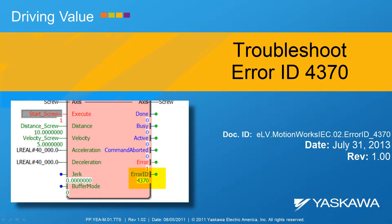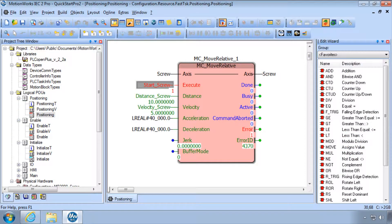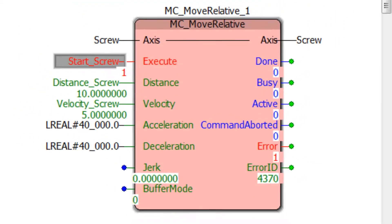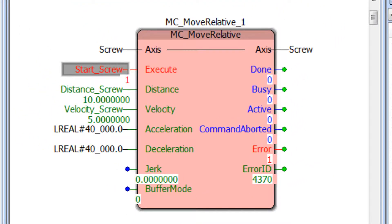This video shows how to troubleshoot and resolve Error ID 4370 on a PLC Open Function block in MotionWorks IEC. Error ID 4370 is most often caused by executing a motion block while the servo is disabled, or an over travel limit switch input is preventing motion.